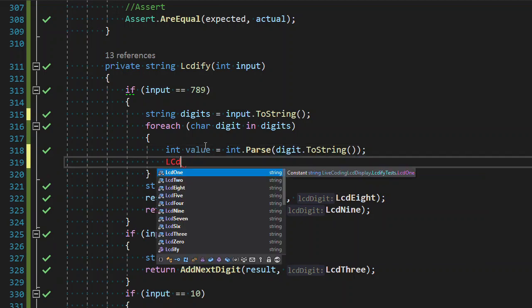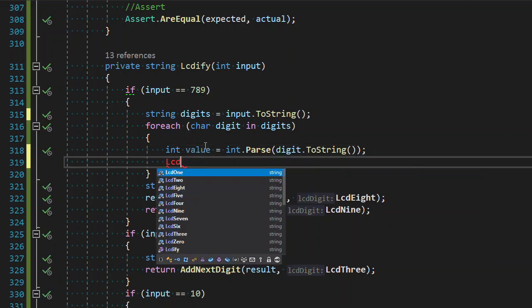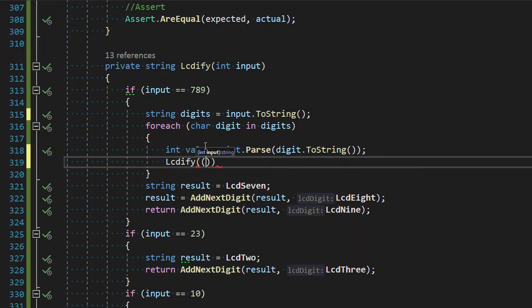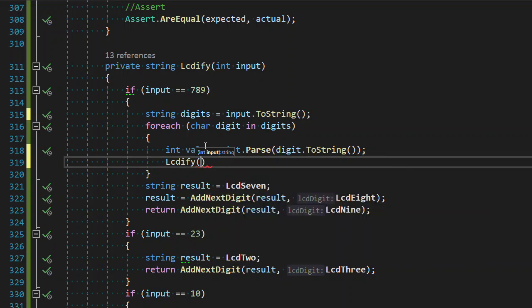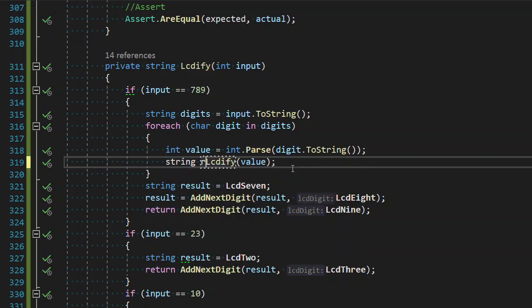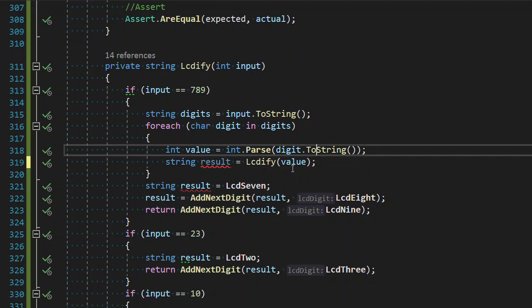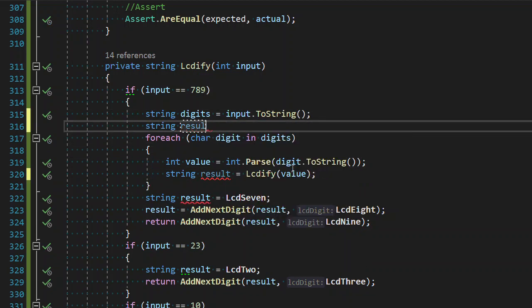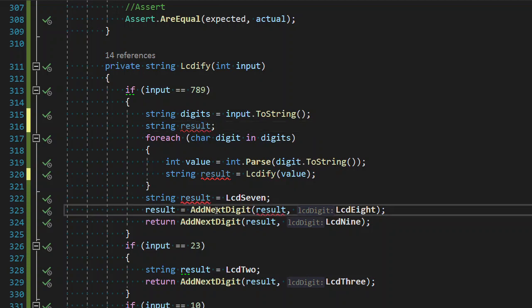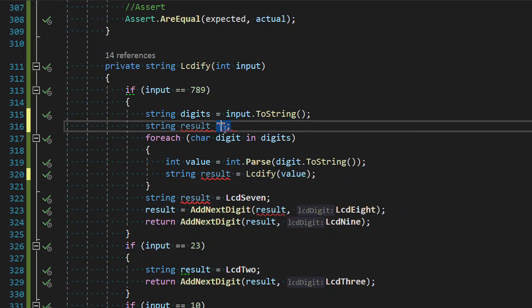Remember, we can do whatever we want, mostly, if it's going to get us to a good state. So string result equals LCDfi. So I need that up here. String result equals, add that as an empty string.